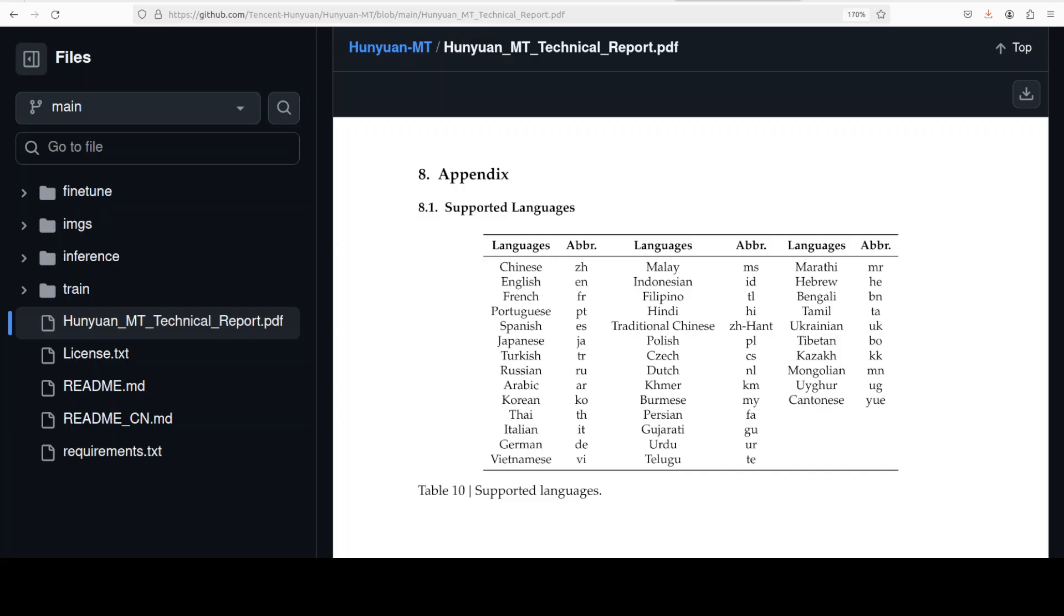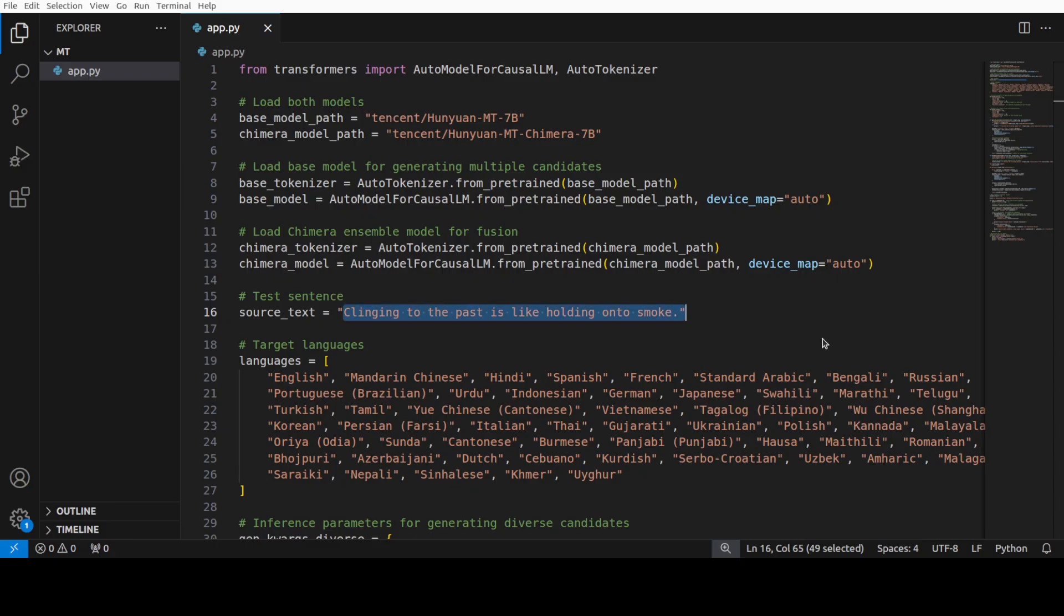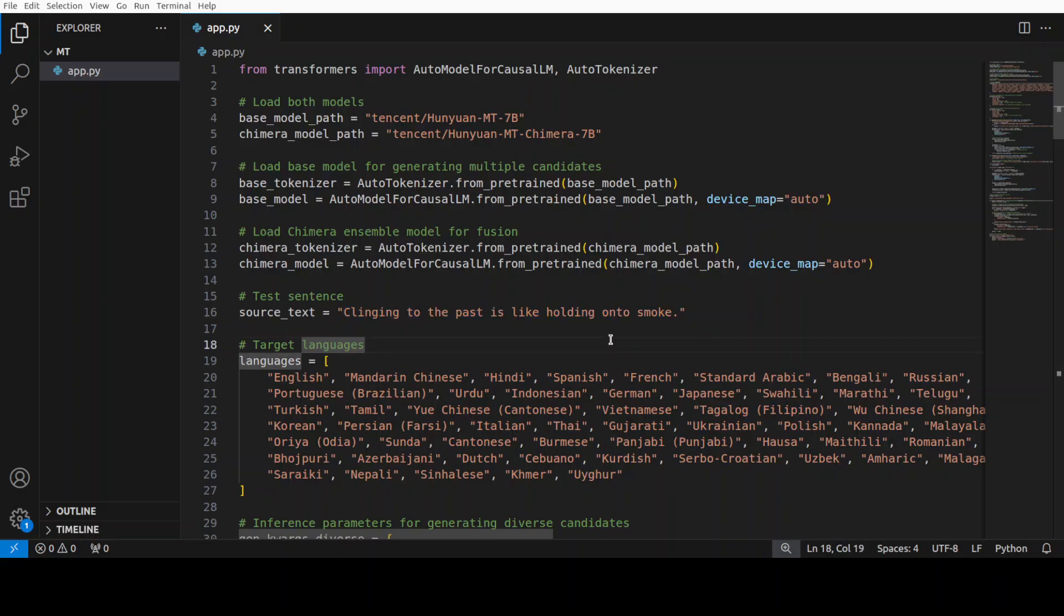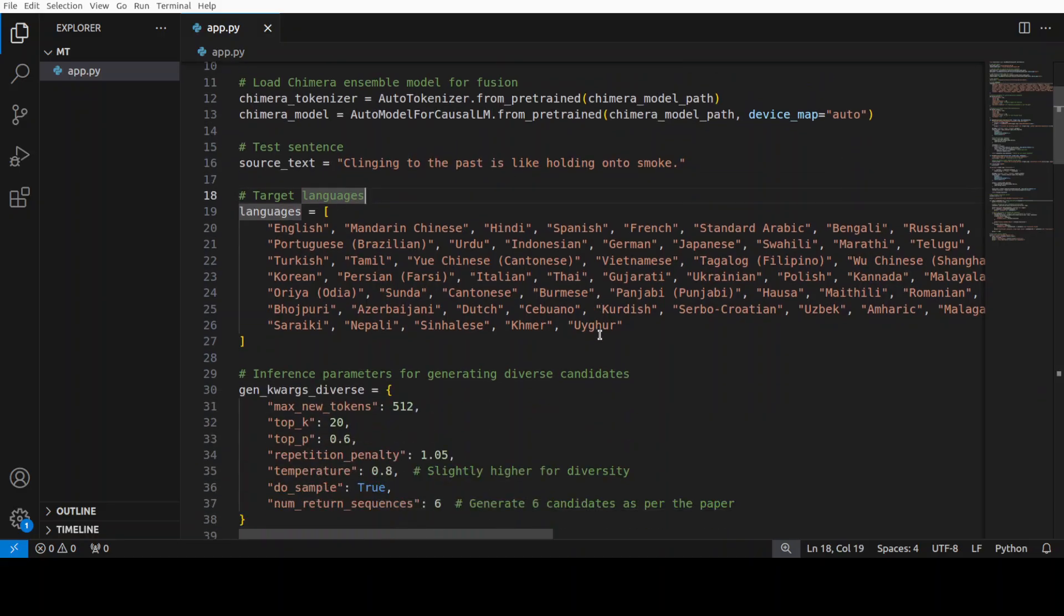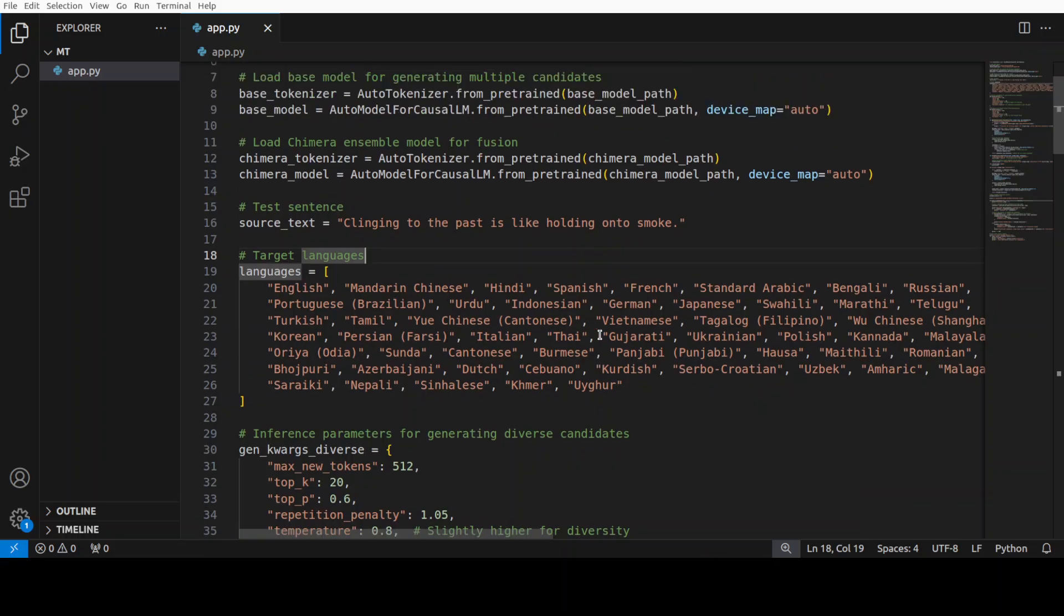And this is a complete list of languages which this model supports. And you can see that it contains languages from across the globe, from every continent, and also some regional languages from India, from Pakistan, from China, and few other places. So it looks pretty comprehensive list to me. Now I have added a few more languages in this code, which I earlier showed you just to check it out. And this is a code which I have written. There is a lot of stuff happening.